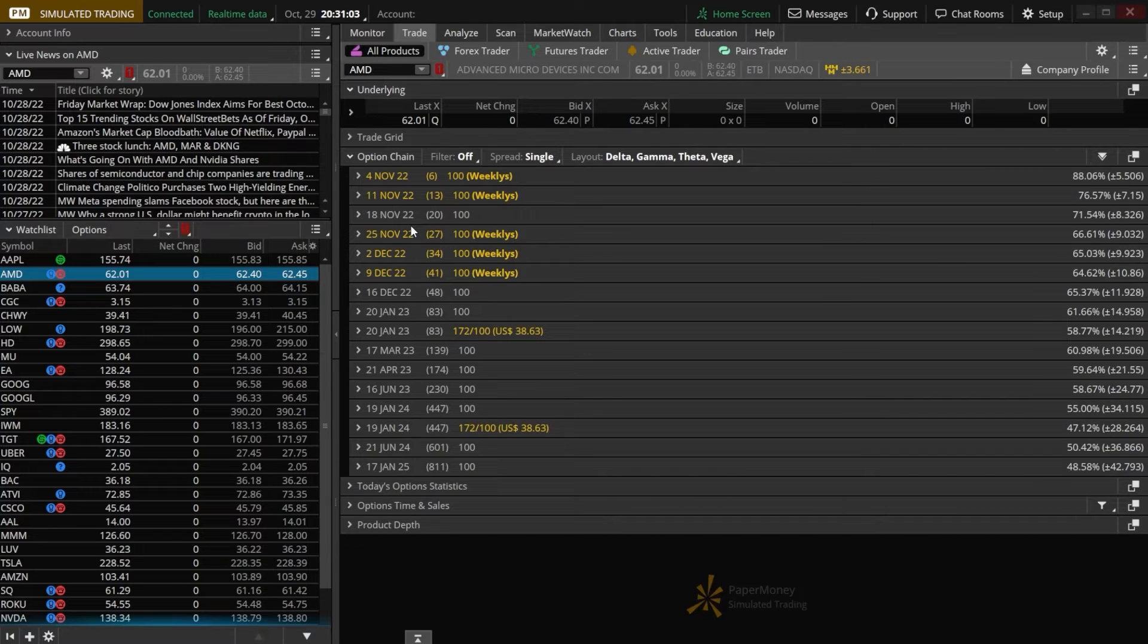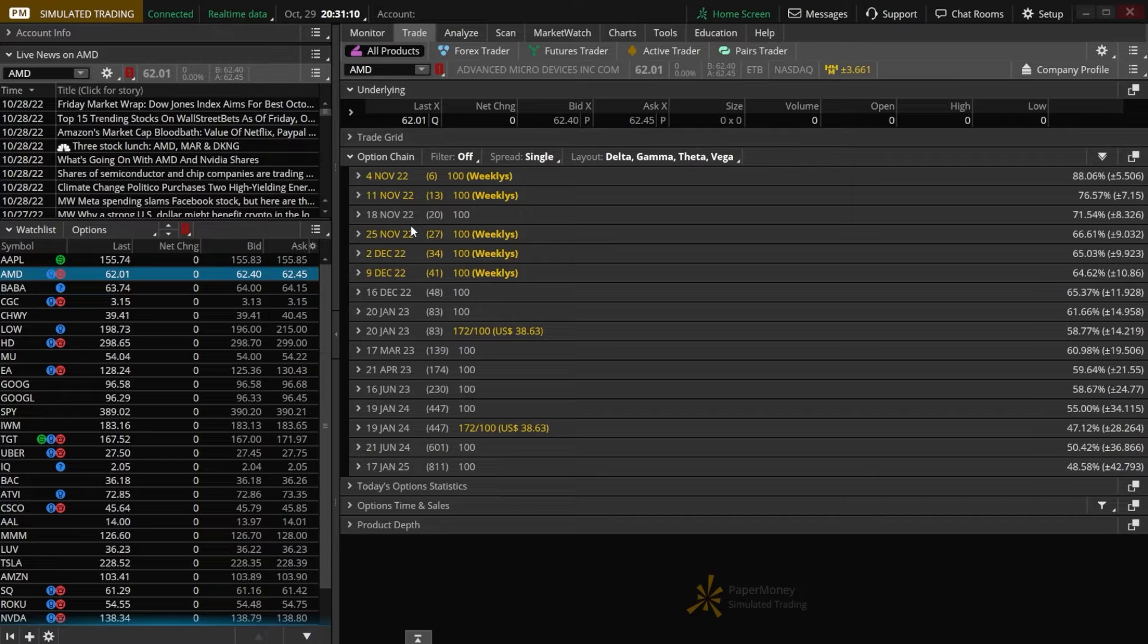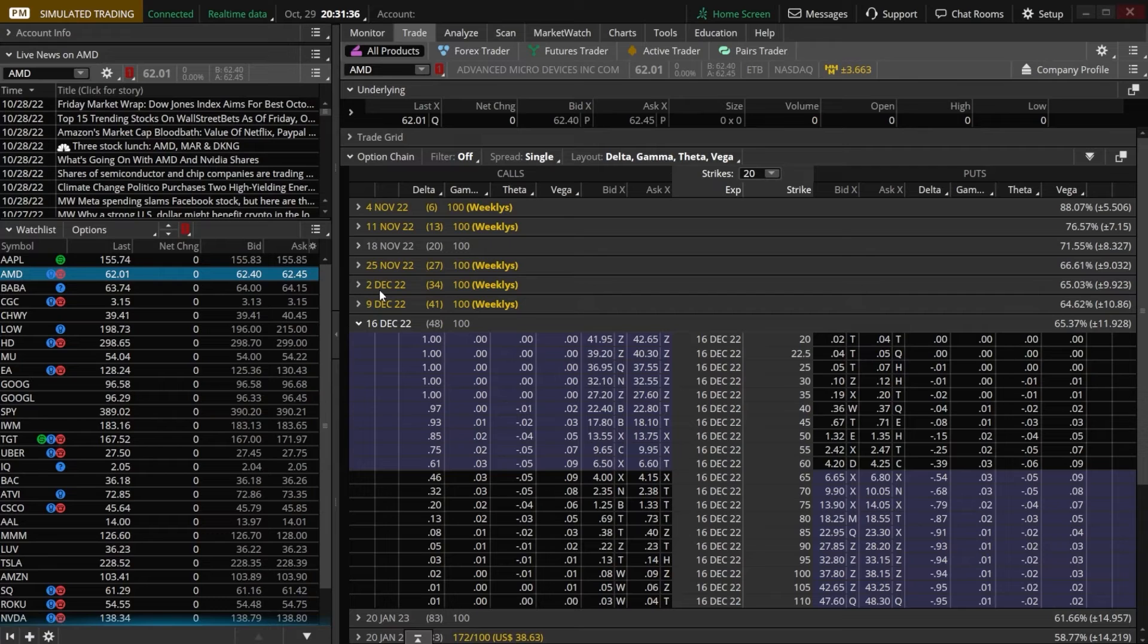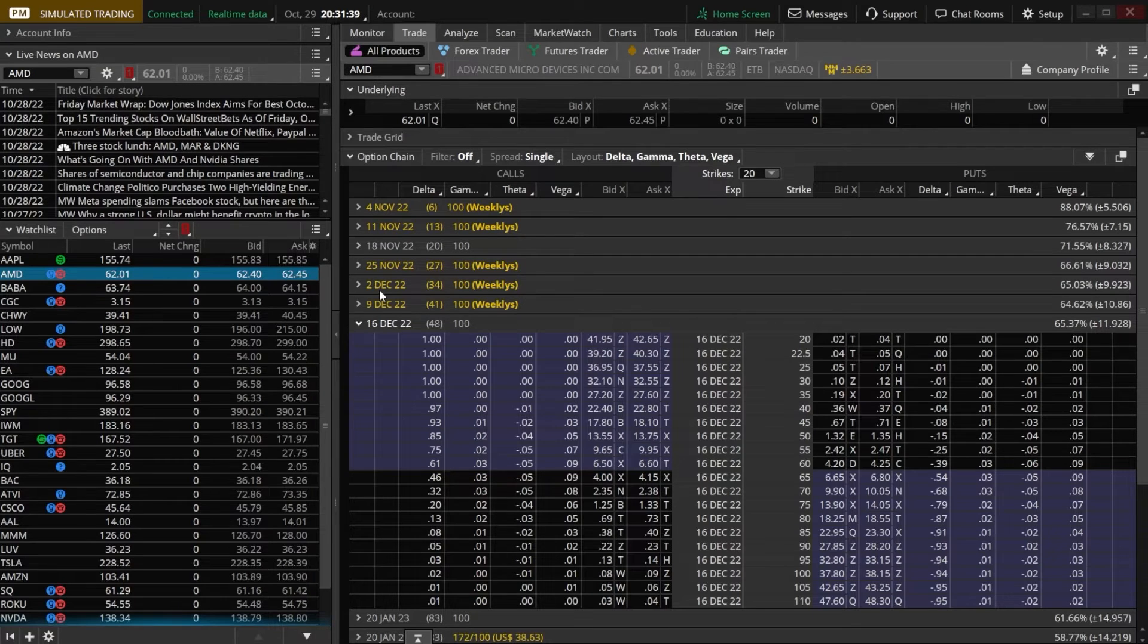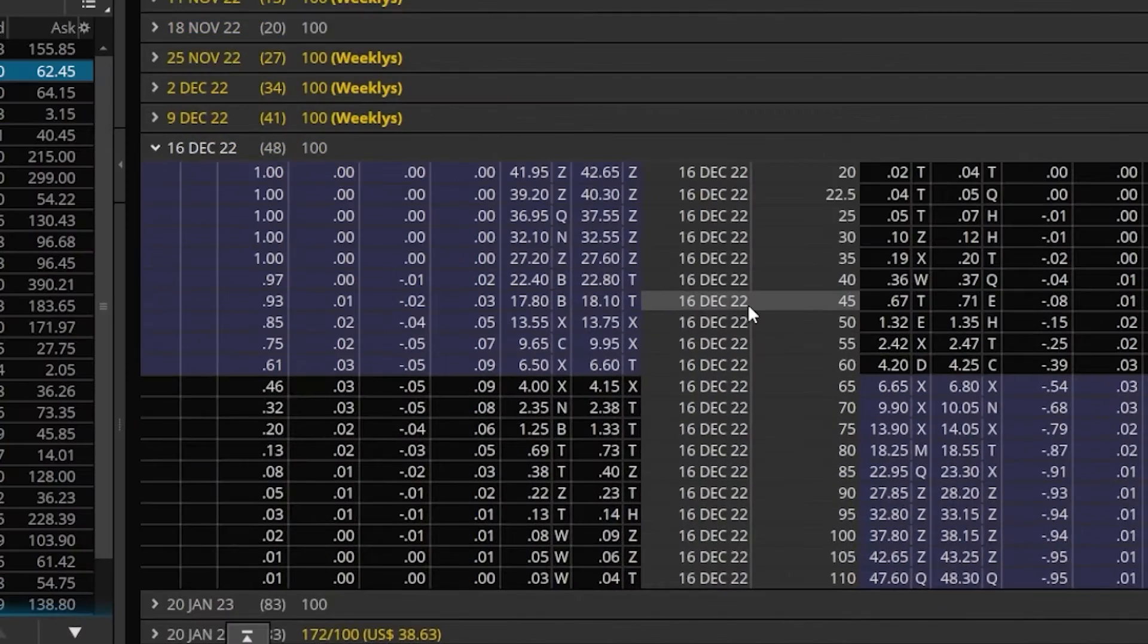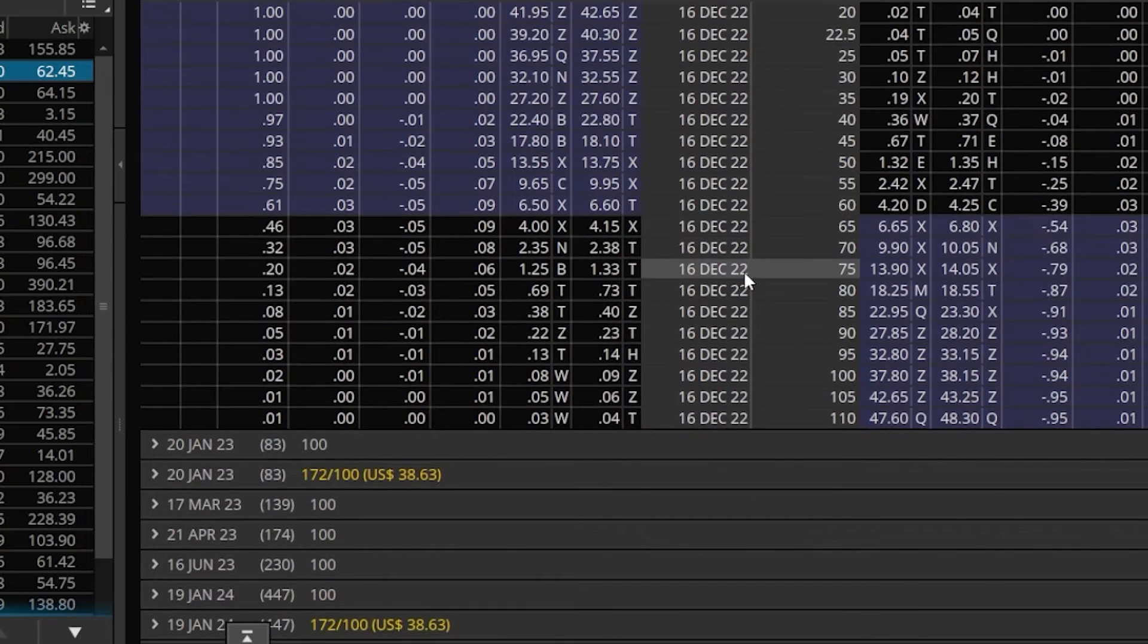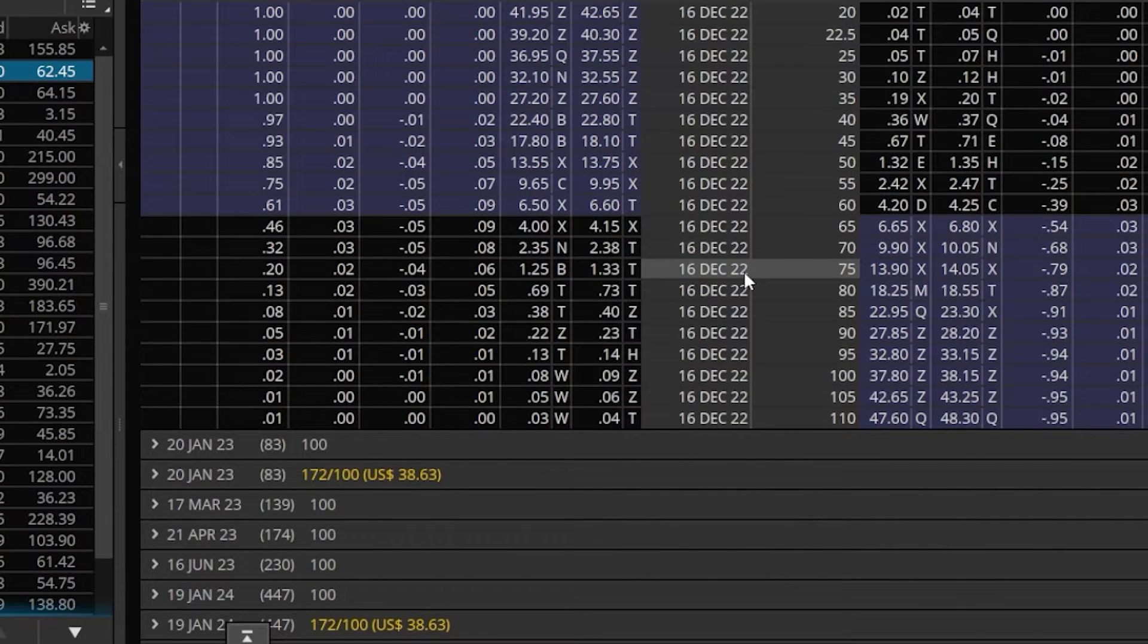We'll need to begin by finding the actual option contract that we want to buy. In this example, let's say we were bullish on the stock, we thought AMD was headed up. In that case, we could purchase a long call option. We'll begin by selecting the actual option expiration that we want to use. Now that I've opened up the 16 December expiration, we can see all of the available strike prices and decide on the one that I want to buy.